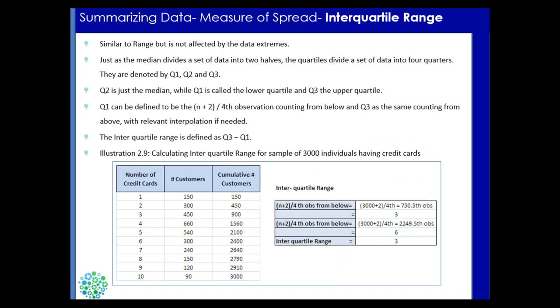Now interquartile range. So before understanding interquartile range, it's very important to understand quartile. If you have a population of say 1000 in your data set with different frequencies and values and you divide the data set into four parts, in the median you are dividing your data sets into two parts by using 50-50 percentile. In interquartile, you divide your data into four equal parts and these four parts are called quartile. So quartiles are defined by Q1, Q2, and Q3.